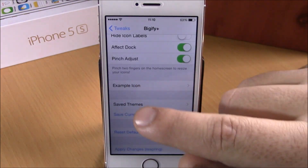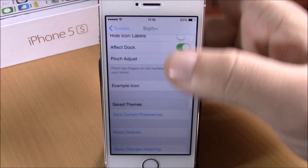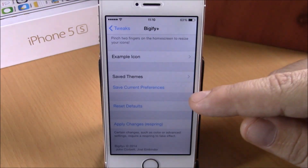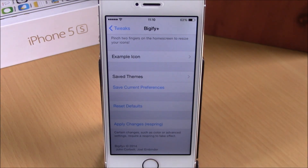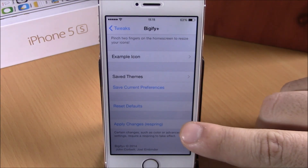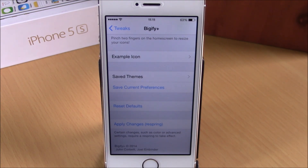You can save your current theme by hitting Save, entering a name, and hitting Save again — you will then find it under Saved Themes. You can also reset the defaults, and you will need to apply changes by respringing your device. You can download Bigify Plus from the Big Boss repo for two dollars. I hope you guys enjoy it and don't forget to subscribe to our channel.